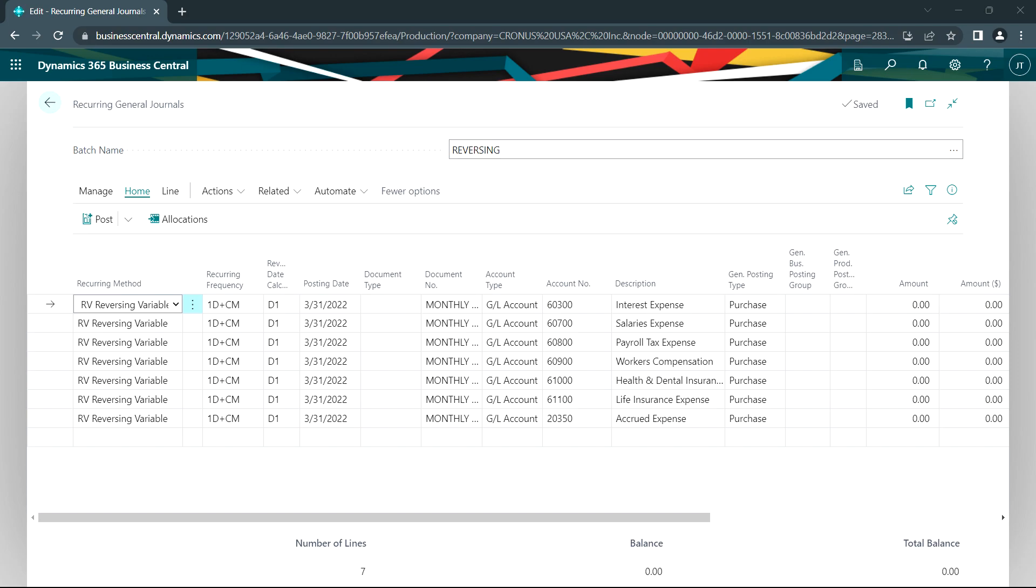This one is a reversing transaction. It's a reversing variable, which means it'll keep the account numbers once it's posted, but it won't keep the amounts. So this is something you might use for an accrual. On an accrual basis for every month end, you may have expenses that you want to accrue on a regular basis.